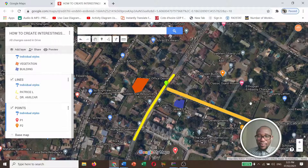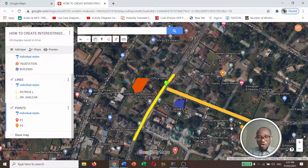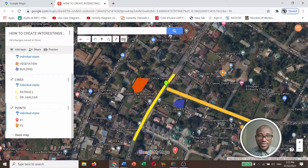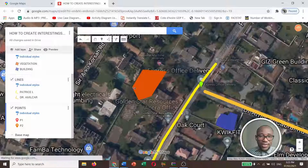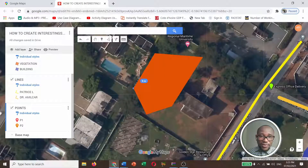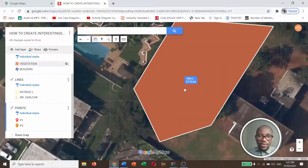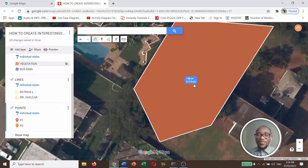So basically I'm done with my map, but now I want to carry out some measurements on the features I've created. Come to the Ruler tool and click on it, then zoom in. Double-click to complete — it's 138 meters, which is 0.115 hectares.